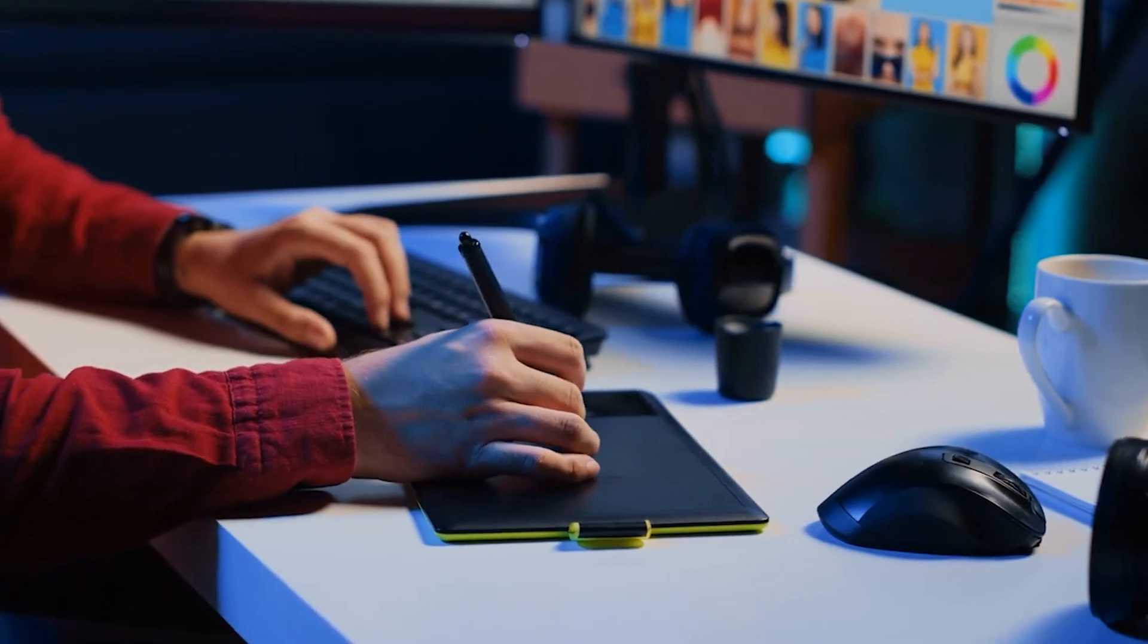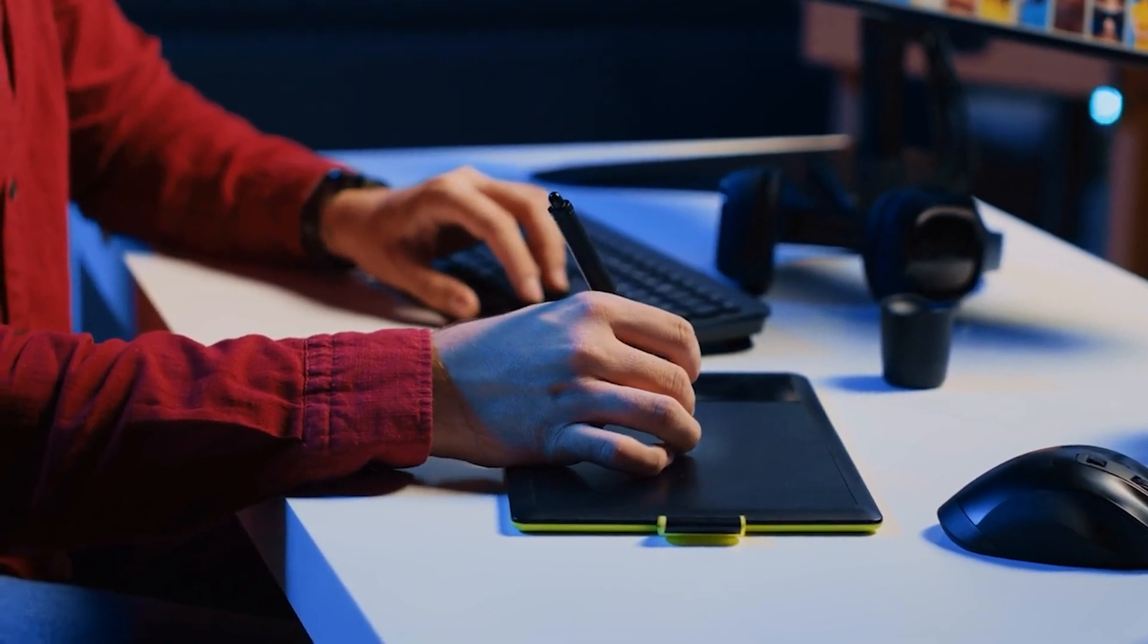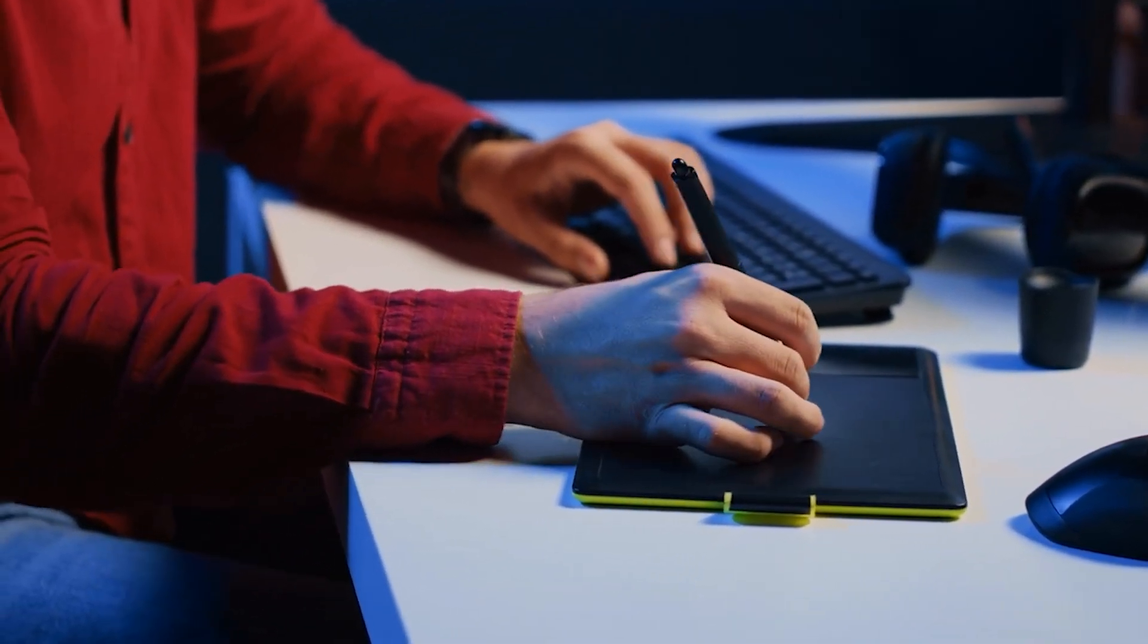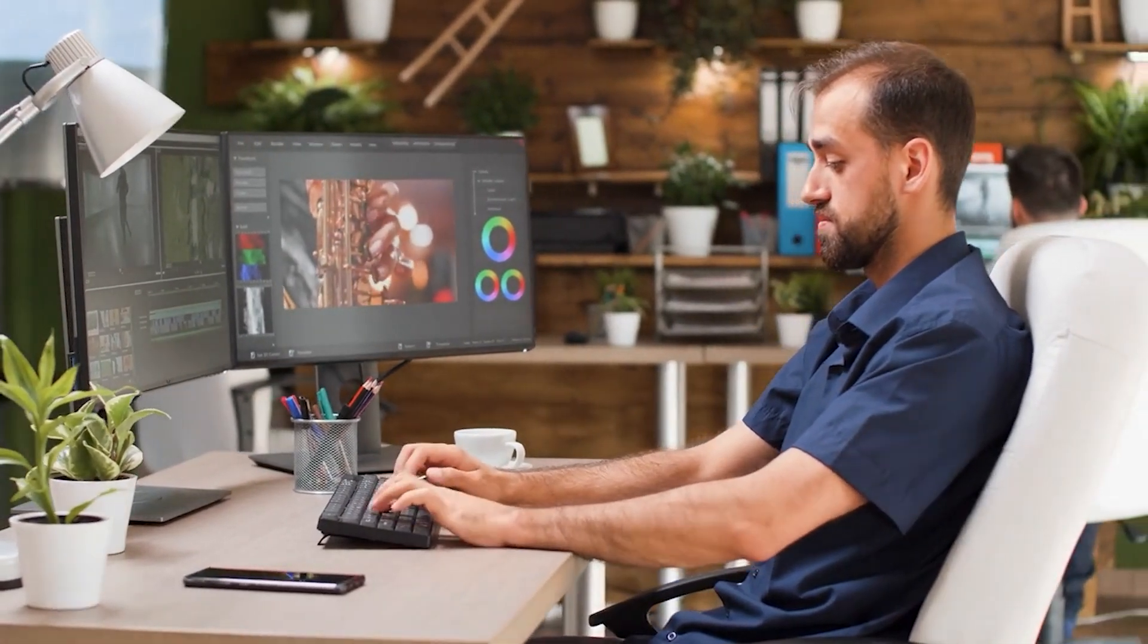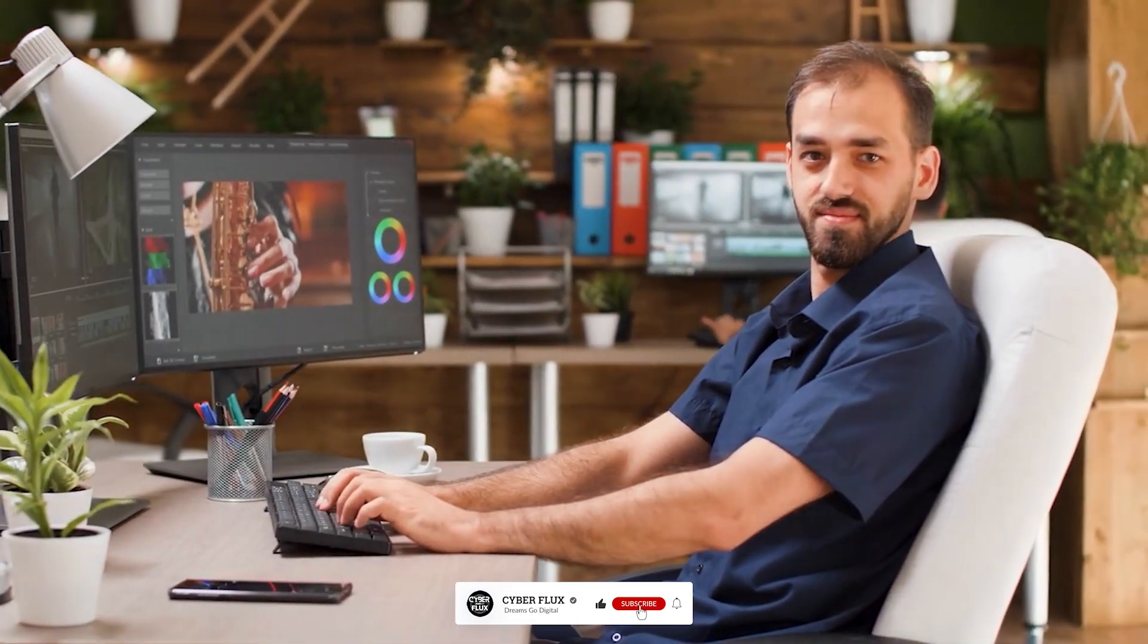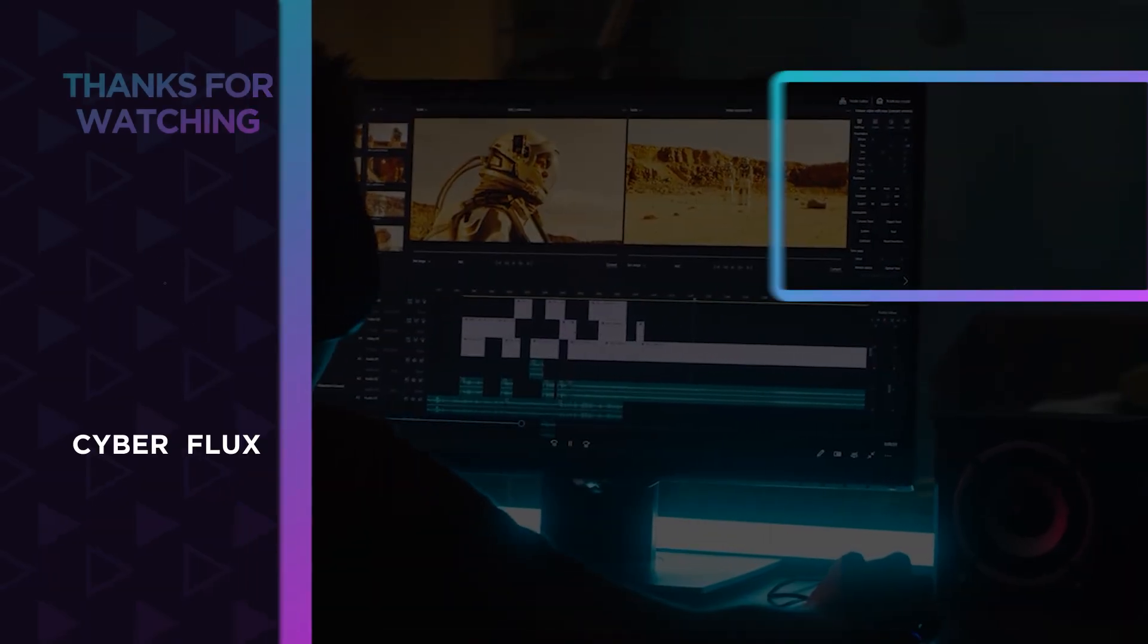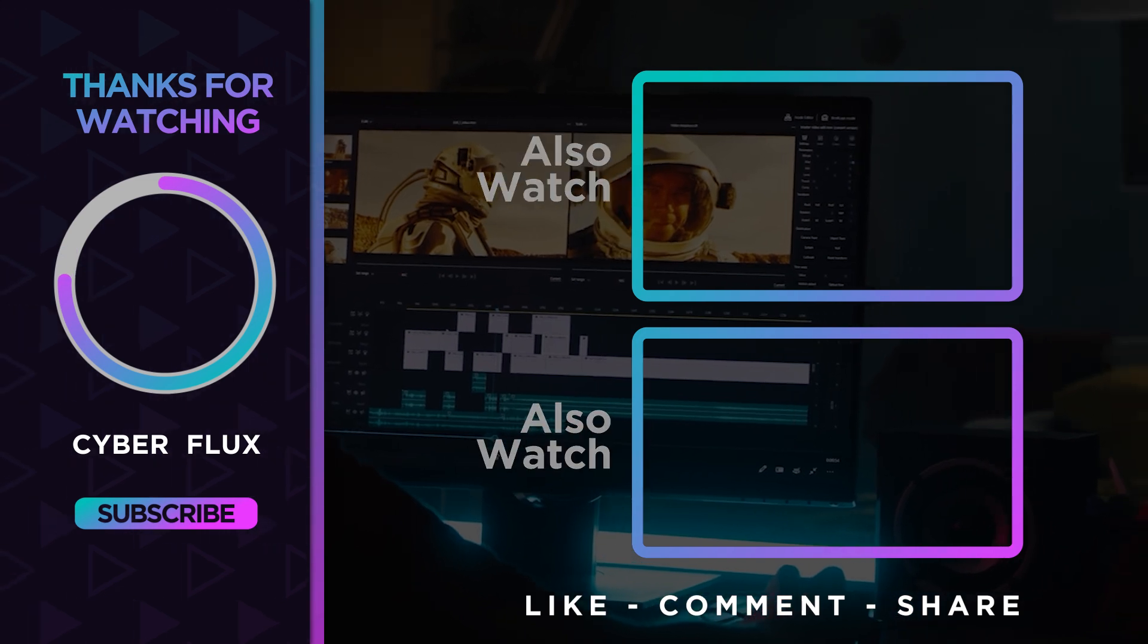And that's how you can compress and convert videos like a pro using Handbrake. Whether you're trying to save space, share a video more easily, or convert it for a specific platform, Handbrake is one of the best tools out there, and it's completely free. If you found this guide helpful, don't forget to like, subscribe, and click the bell icon so you don't miss any of our future tech tips. Thanks for watching, and we'll see you in the next video. Until next time, good luck and peace.